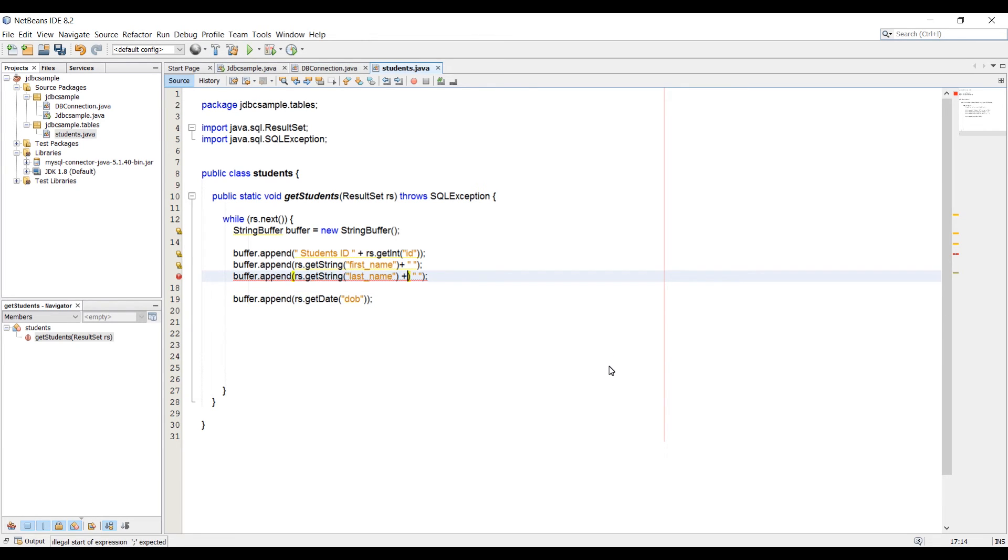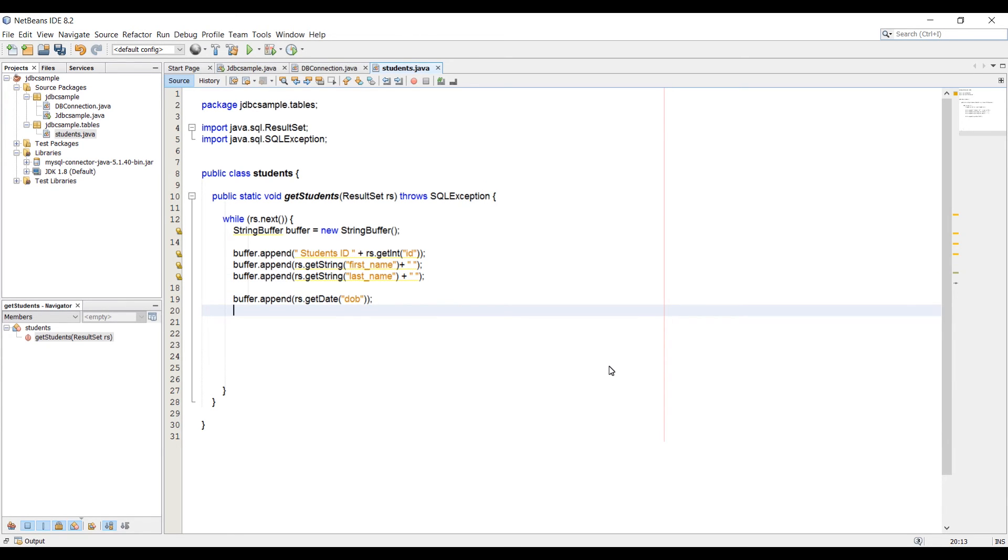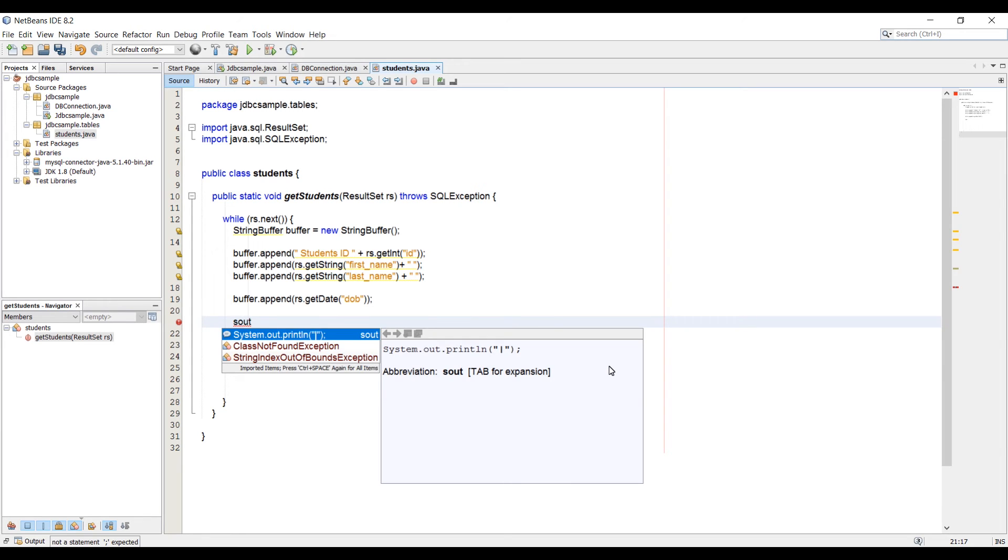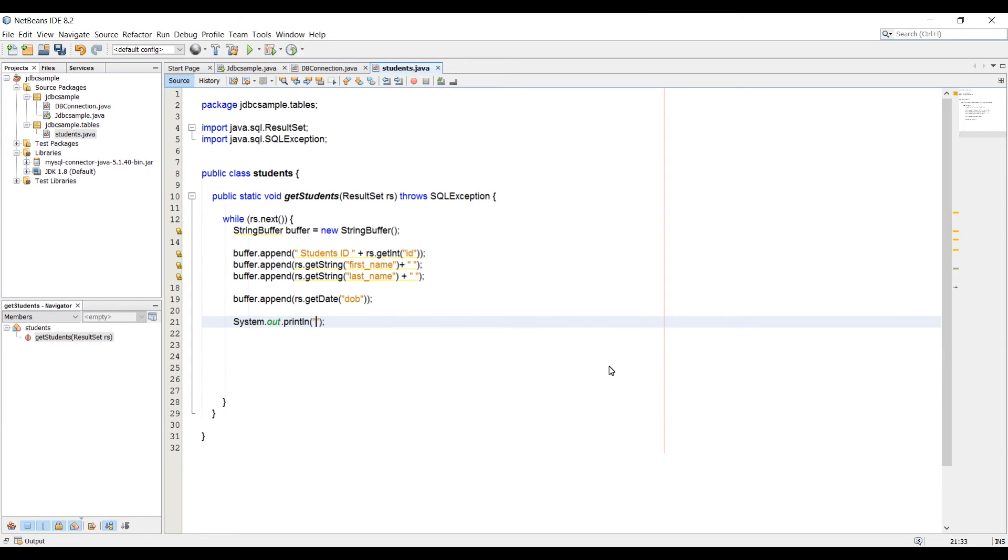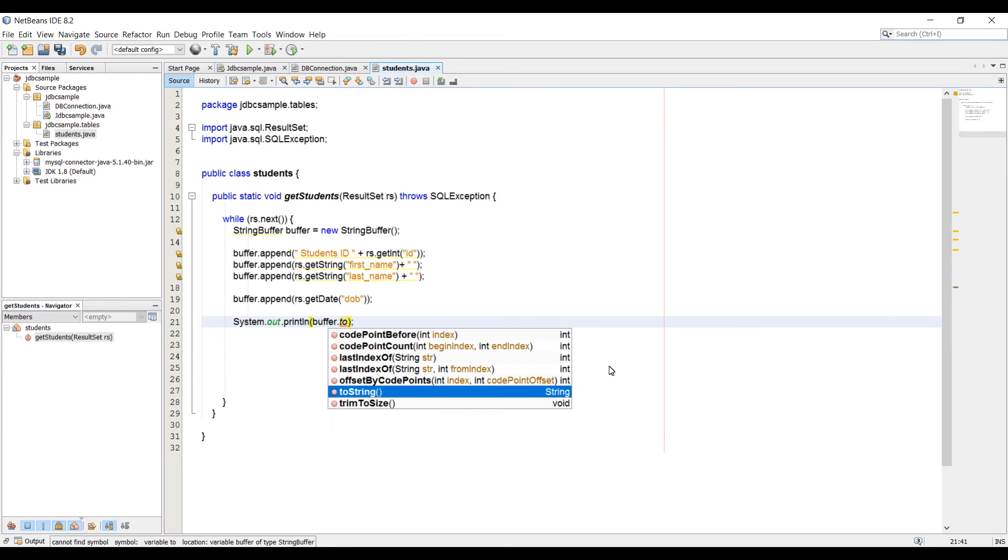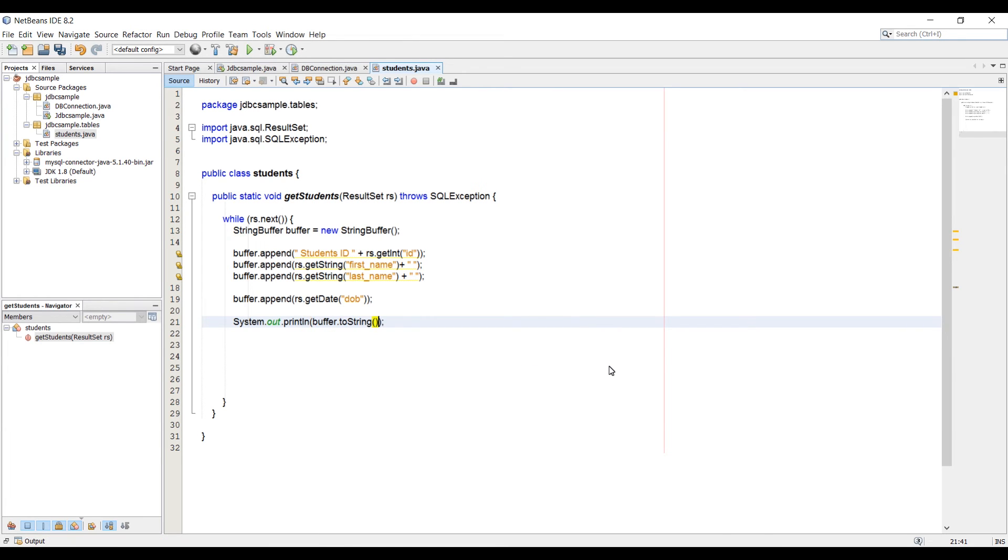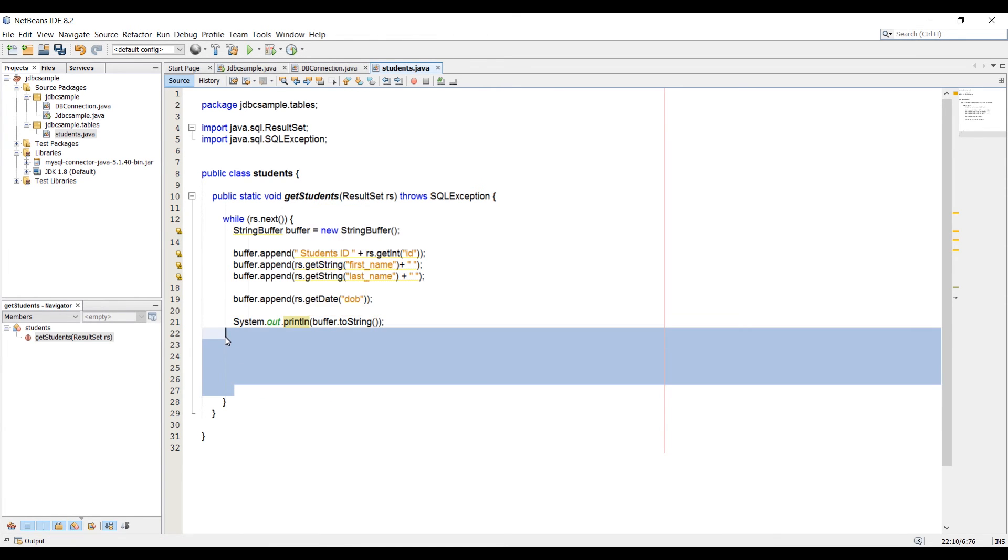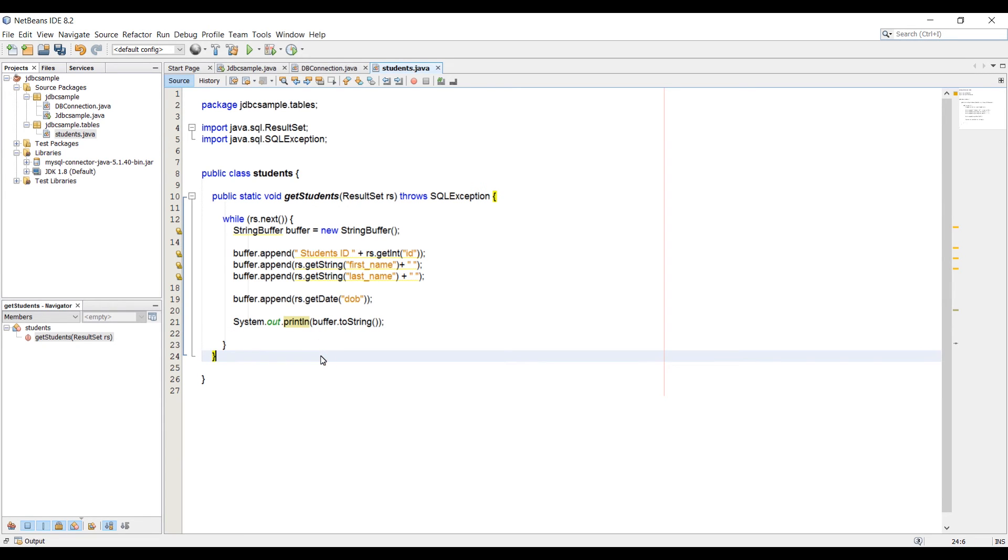There's an error in the code here. We've got to remove this. After we get everything done here, we need to print out. I'm going to use system.out. Here we can say buffer.toString. Let's remove this empty space here. We don't need that.